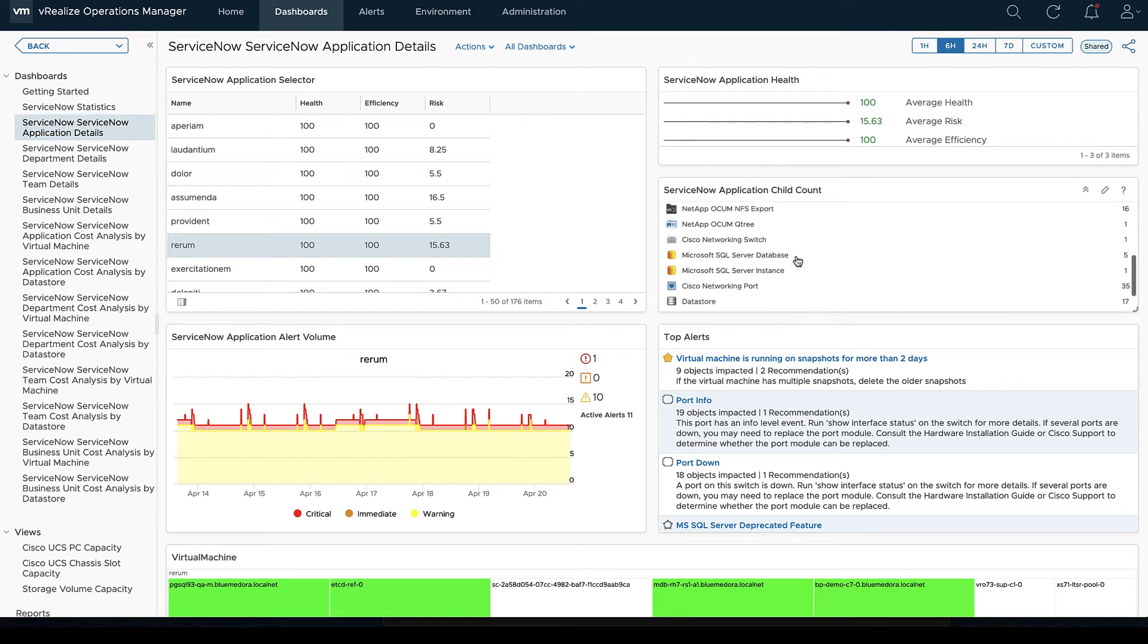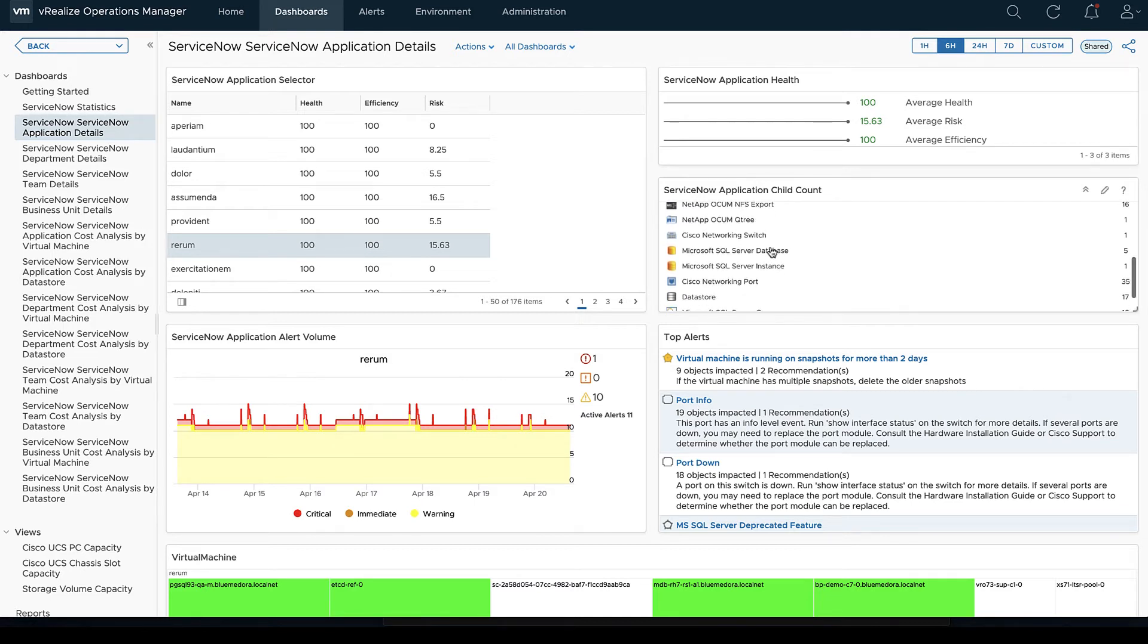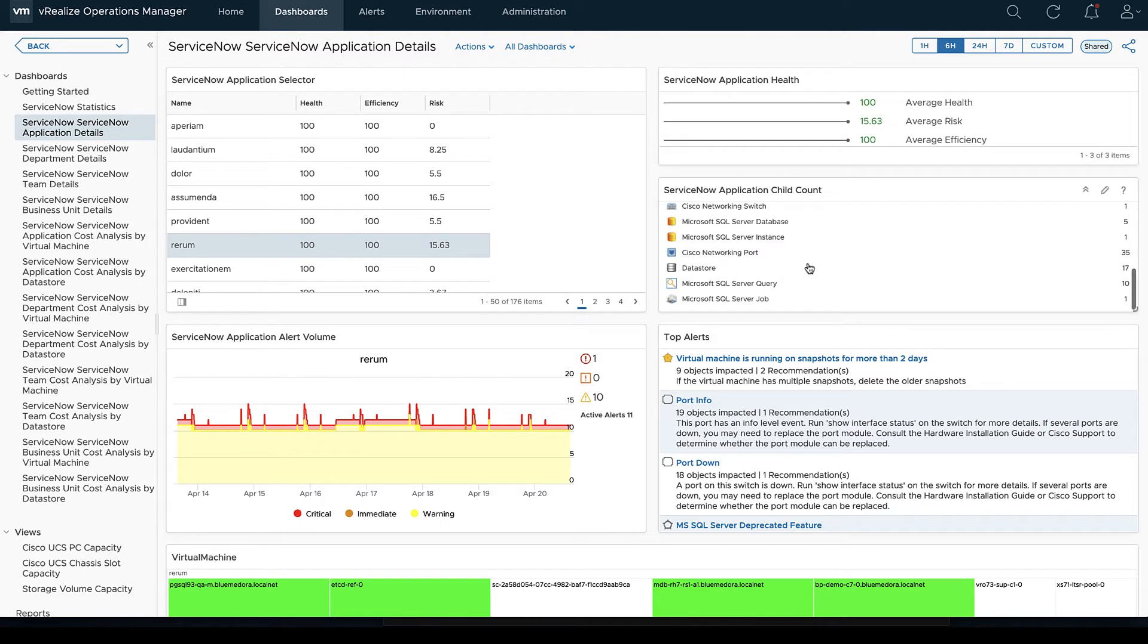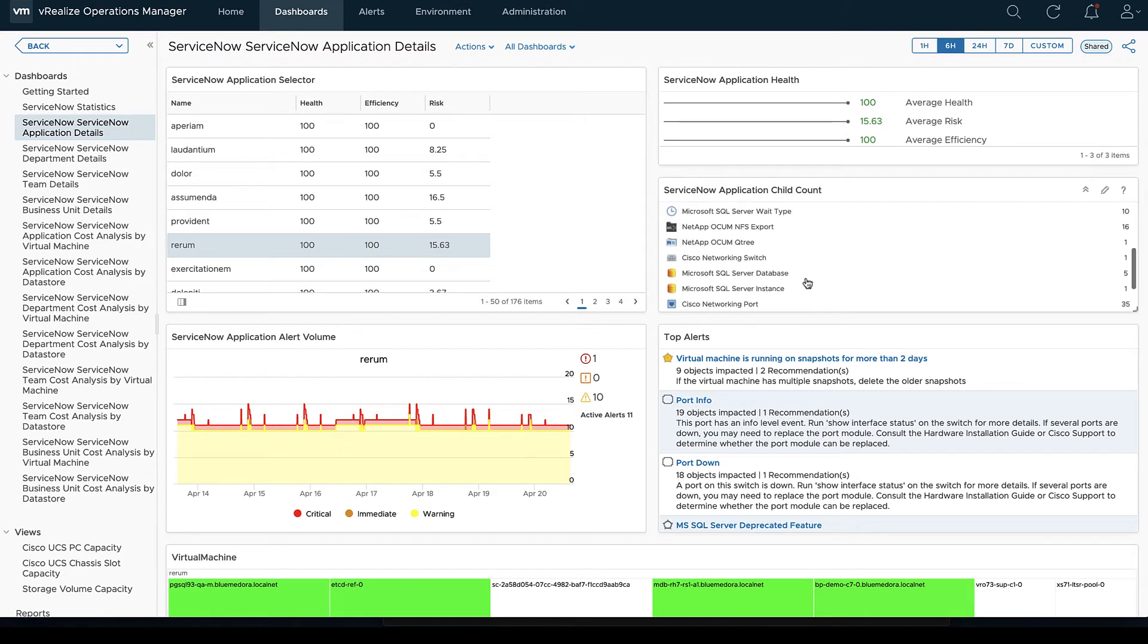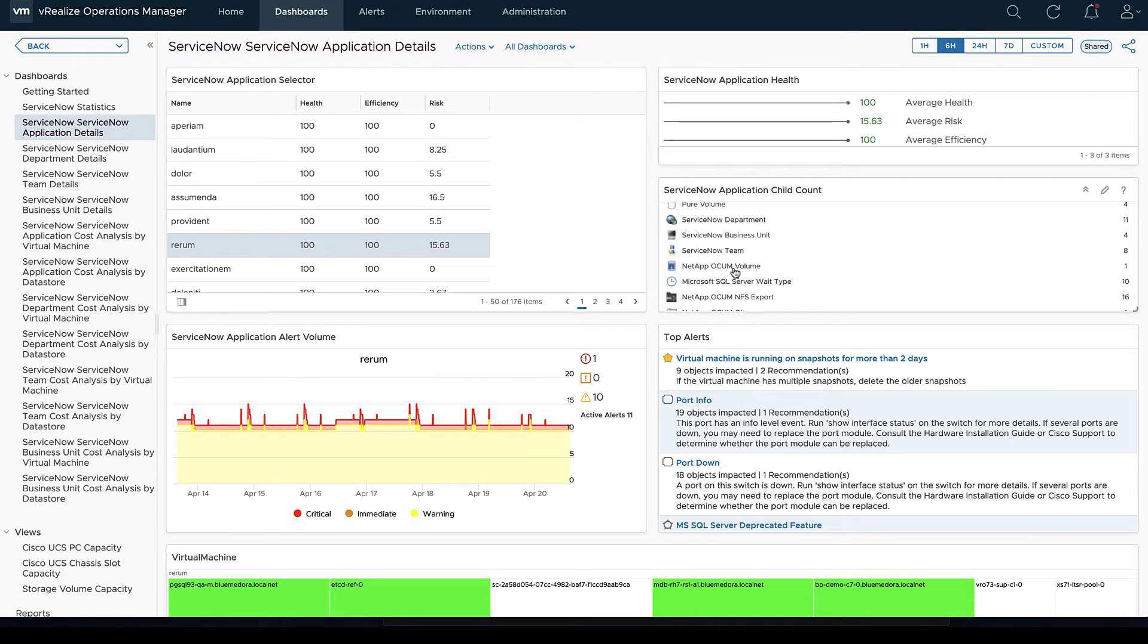And then we're turning it into a vROps group type and we're putting that as application, department, team, and business unit. So we're first going to go through all of the different details dashboards.